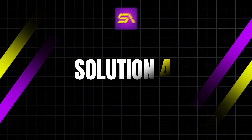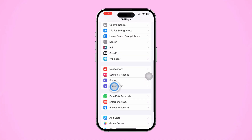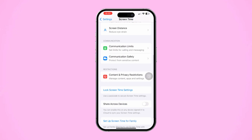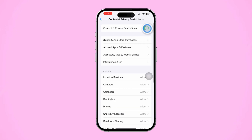Solution 4: Turn off restrictions on your iPhone. There may be restrictions preventing you from using mobile data. Open Settings on your iPhone, scroll down and tap Screen Time. Then scroll down and tap Content and Privacy Restrictions. Make sure this feature is turned off.